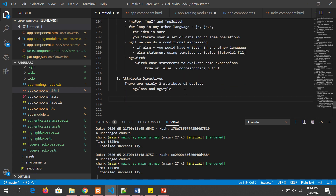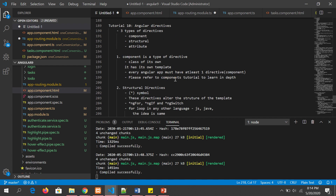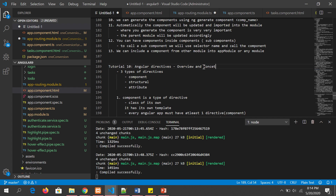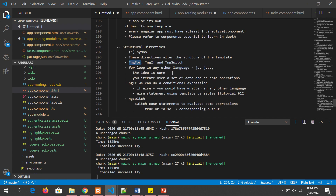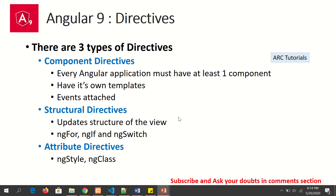We are currently in tutorial number 10, so don't worry if you don't fully understand yet — this was an overview of the concepts. In the next tutorials, we'll do all the practical hands-on starting with ngFor. To summarize: there are three types of directives — component directives, structural directives, and attribute directives. Component directives: every application must have at least one. Structural directives update the structure of the view: ngFor, ngIf, and ngSwitch. Attribute directives — ngStyle and ngClass — change styling properties. Structural directives are identified by the asterisk symbol.